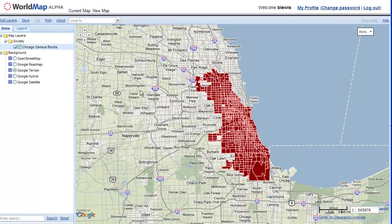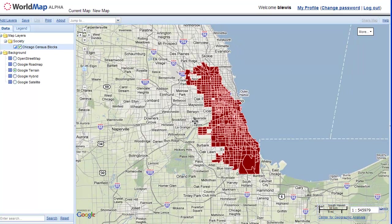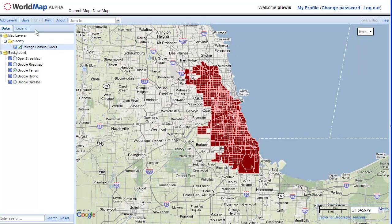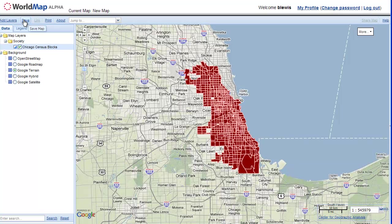So here we are in Chicago. And here we have a layer. And now I'm just going to save this so we can come back to it. I'm going to click on my save button.